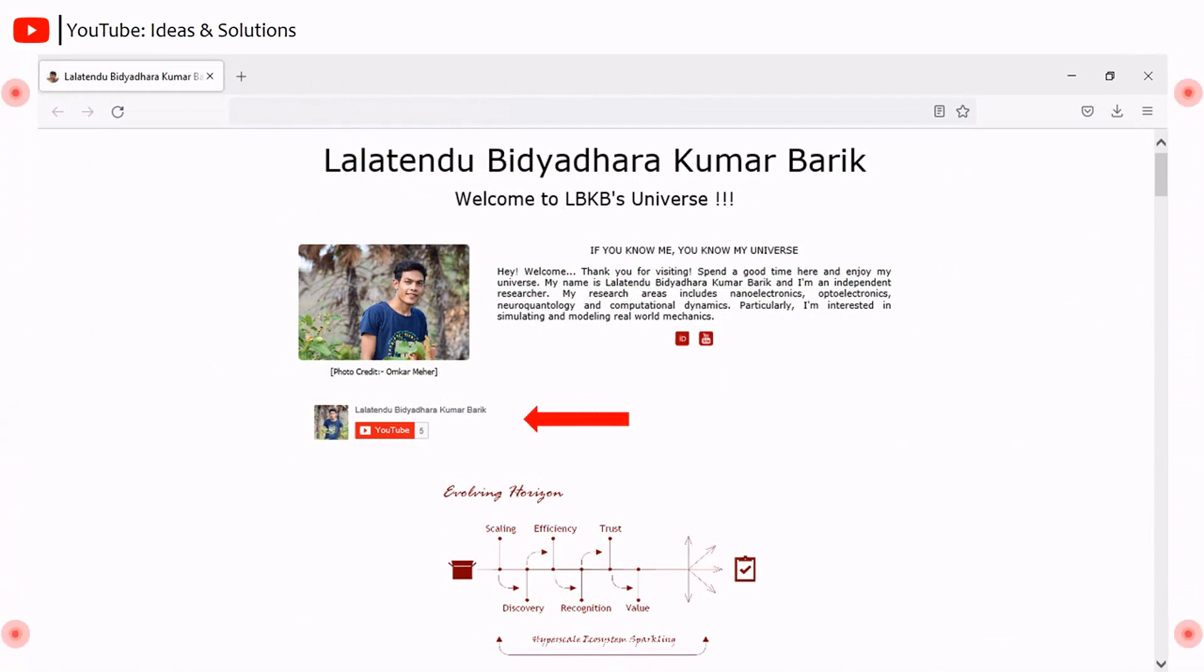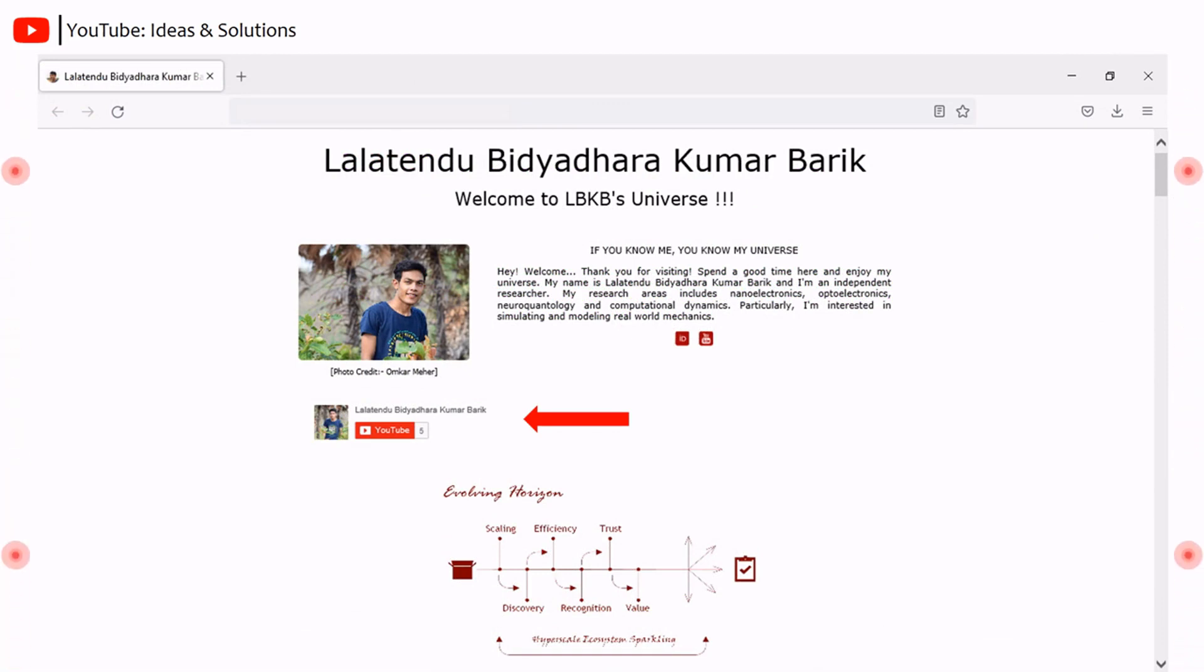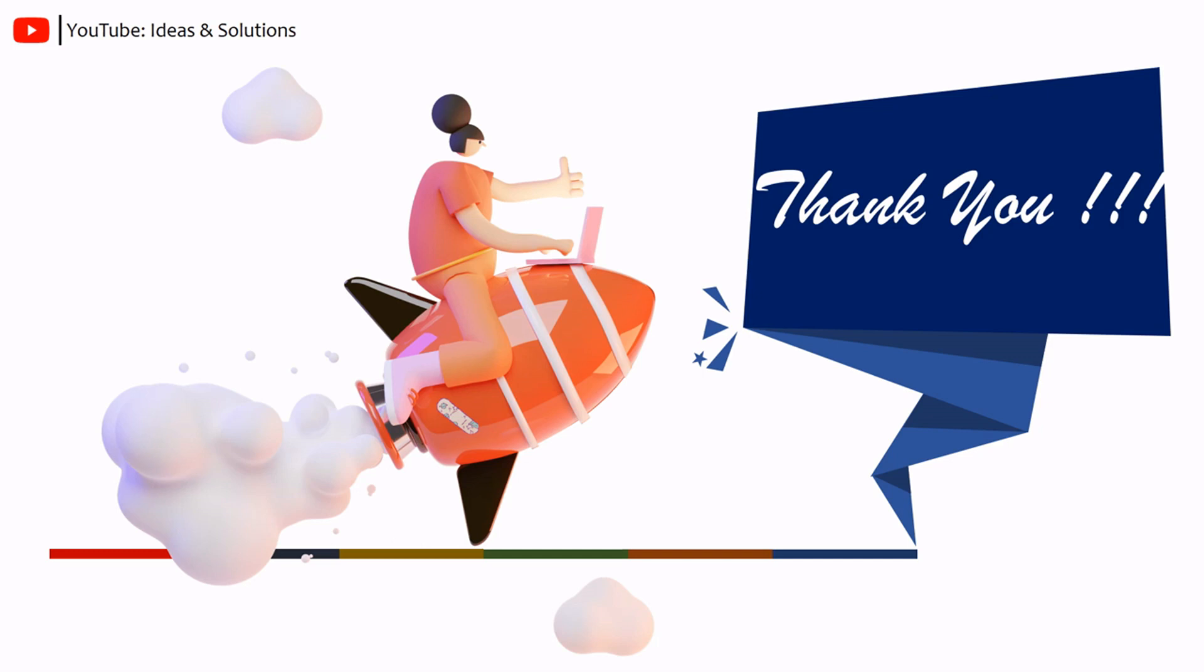Hope you understand how to configure and embed YouTube subscribe button. Please write your understanding and query in the comment box. Thank you very much for watching. Stay updated by subscribing this channel.